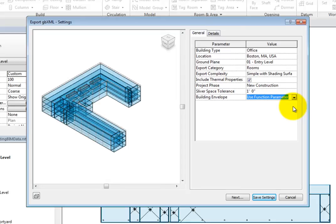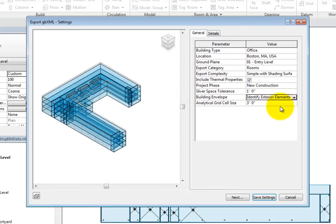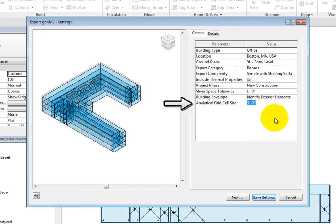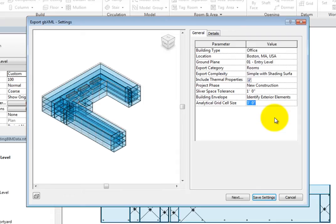When set to Identify Exterior Elements, you can control the Analytical Grid cell size. This is the base size of the 3D grid cells, or cubes, used to divide the building shell bounding box into a uniform cubical 3D grid.